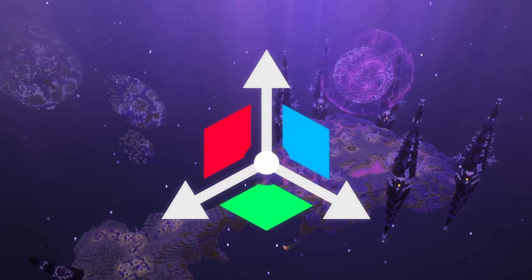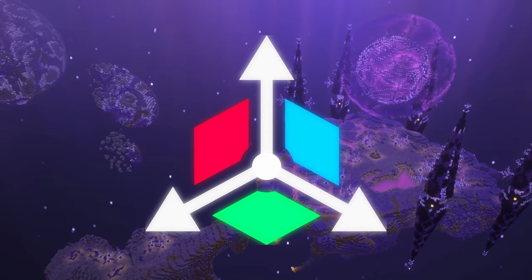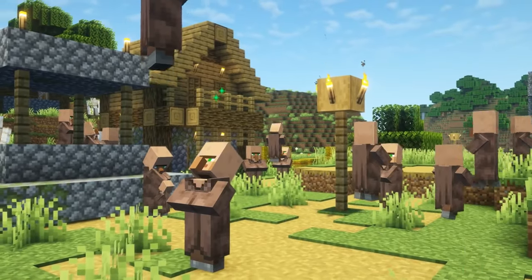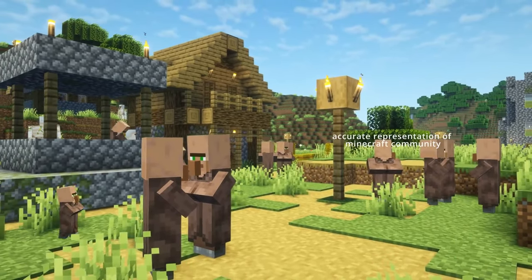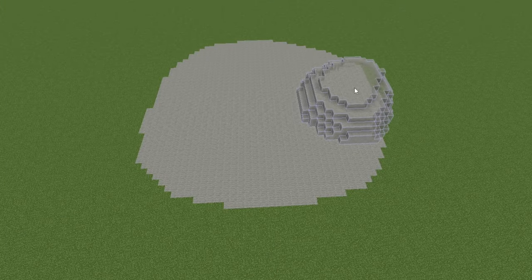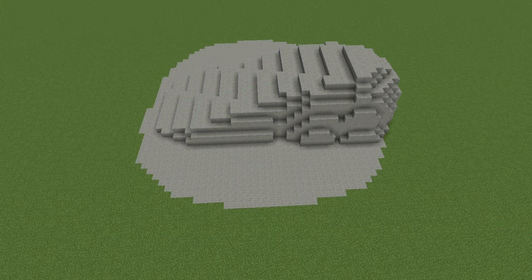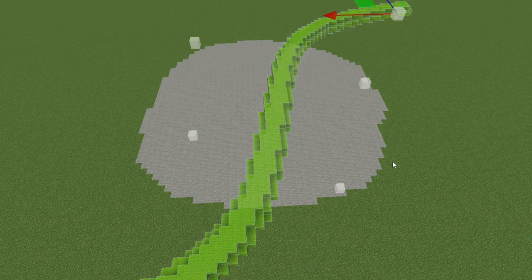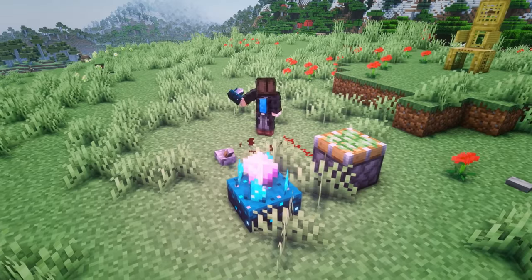In case you haven't heard, Axiom is a building mod that has been revolutionizing the Minecraft community with its amazing tools to create rocks, slopes, curves, gradients, and so much more.